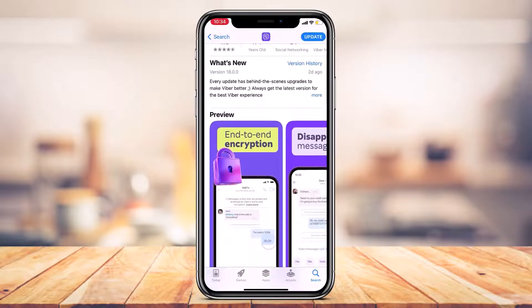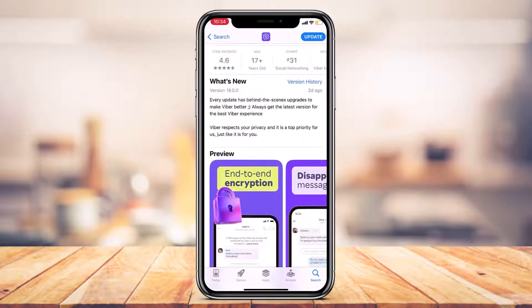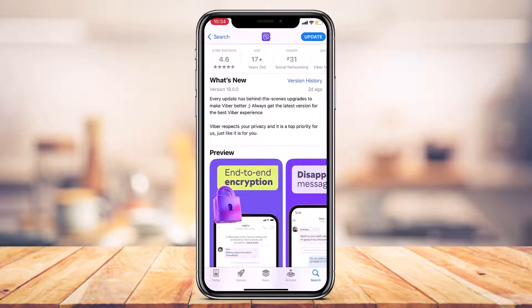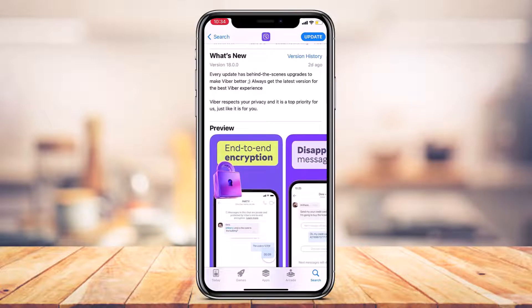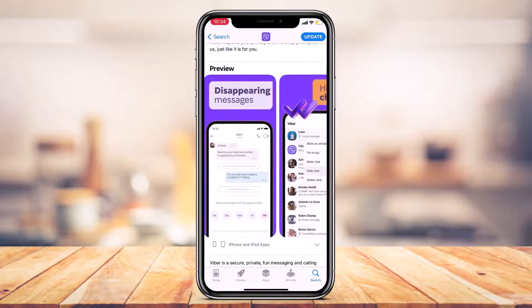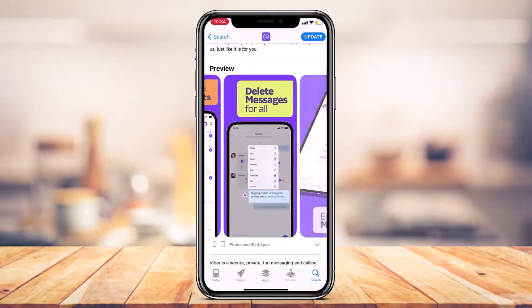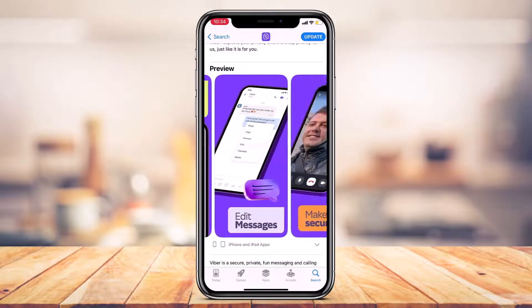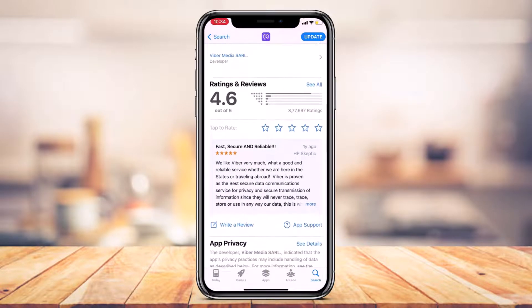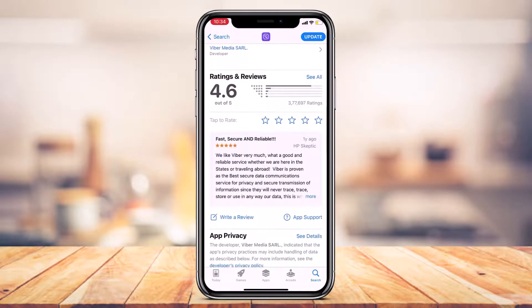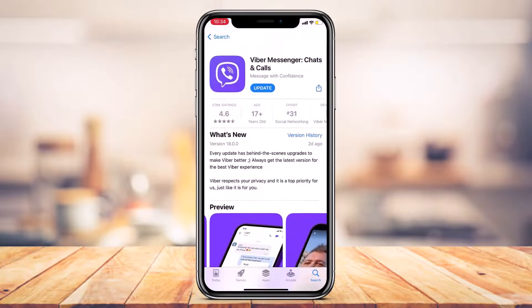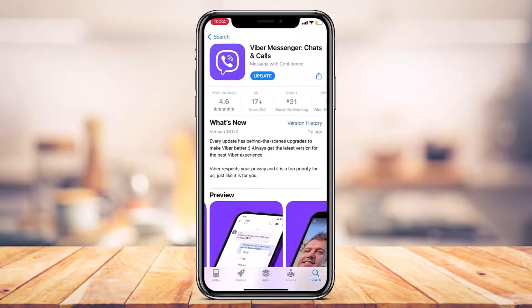Now before you update, you can see what changes were actually made in this update. You can see it says what's new in this version 18.0.0. You can also have some previews of the Viber app right on the screen. You have a list of all the comments, the reviews, the ratings, the number of downloads and so on.